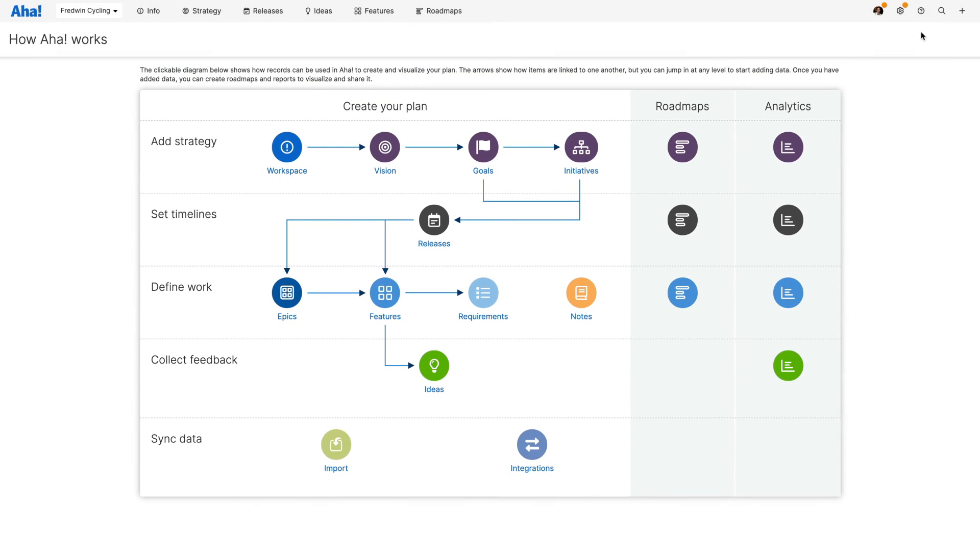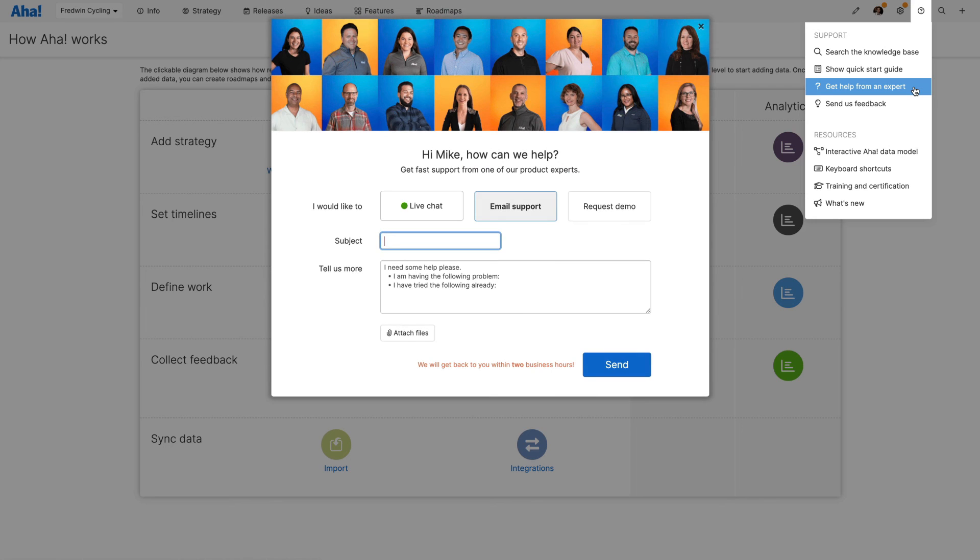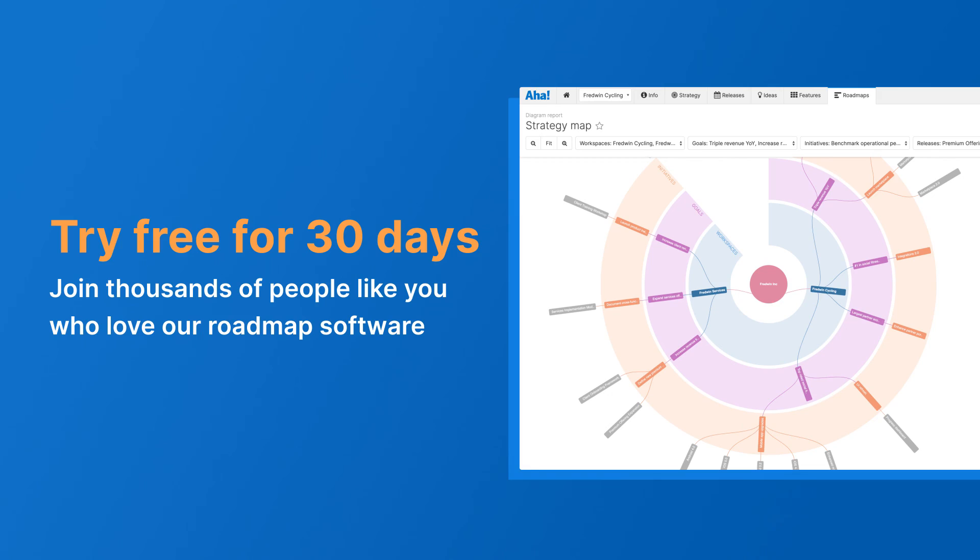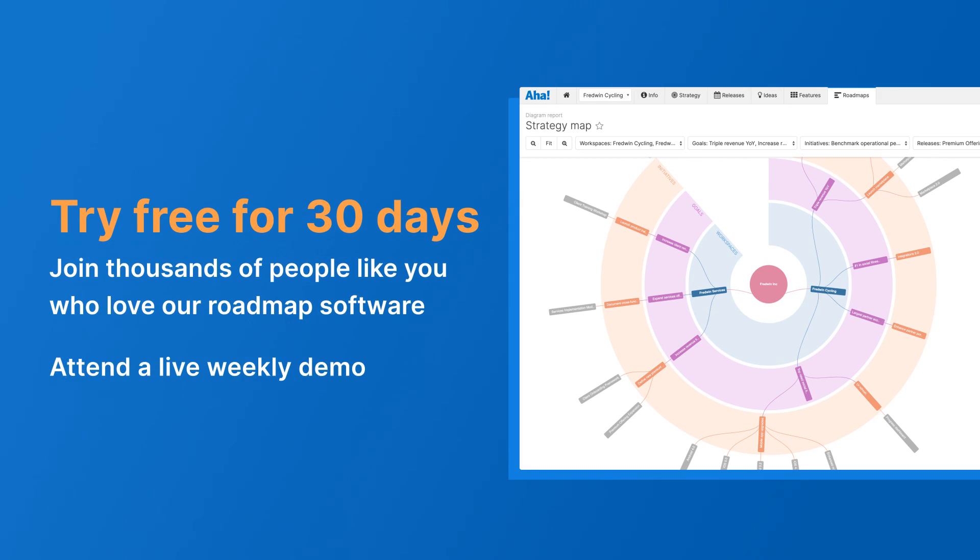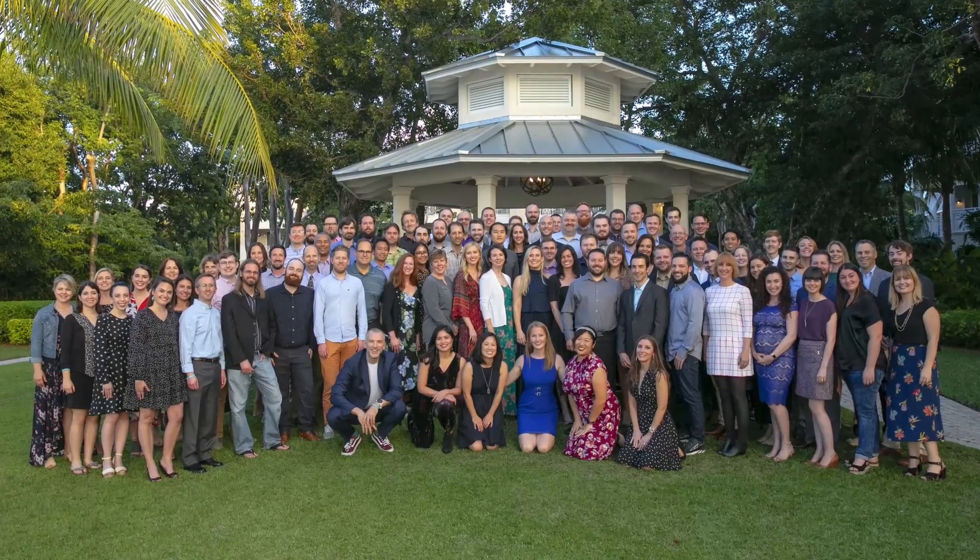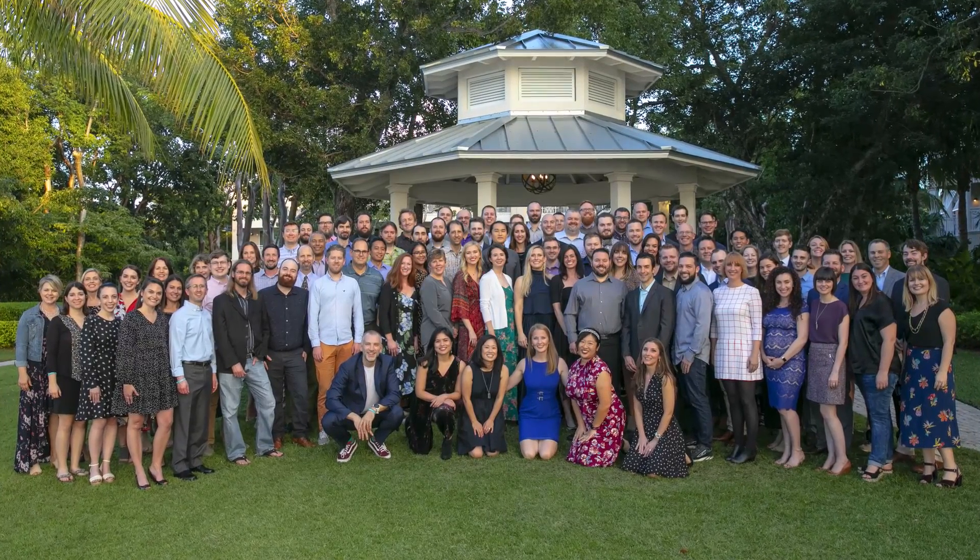If you need help, use the question mark in your account. Everyone on our customer success team is a former product manager and Aha expert. Get started today with a free 30-day trial or join one of our live weekly demos. We want to help you build beautiful roadmaps and get work done.